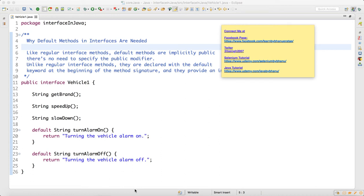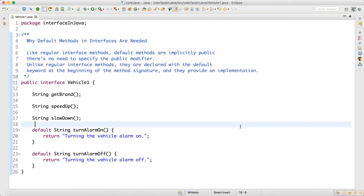Hello guys, this is the continuation of interface in Java. We learned all the basic concepts of interface. Now we need to know: in Java 8, why do we have default methods in interface? What was the requirement, what was the need to create the default method in interface?